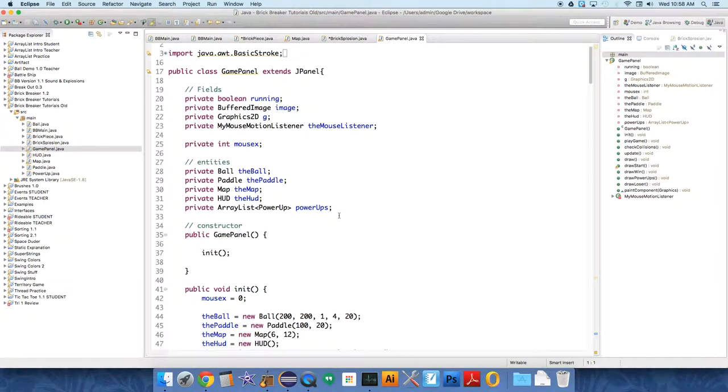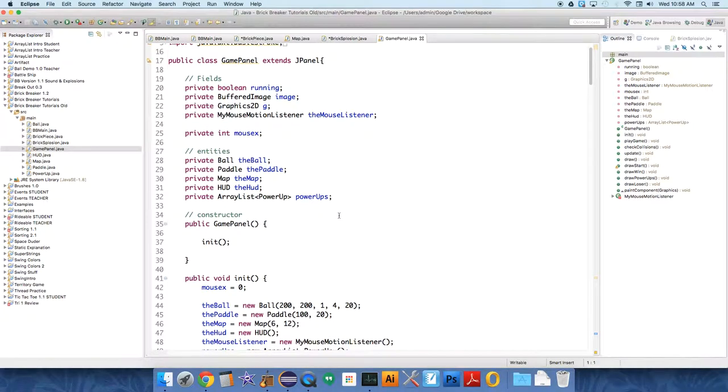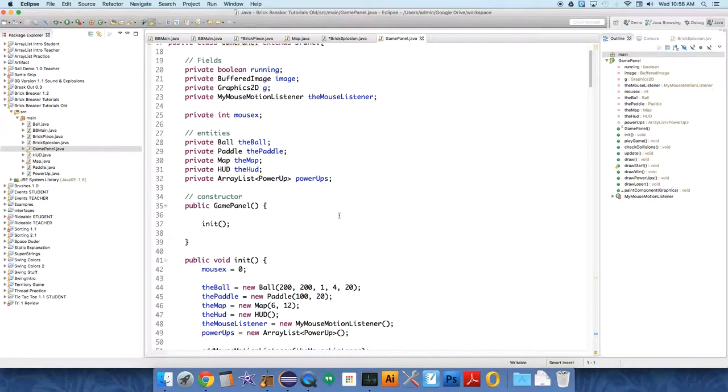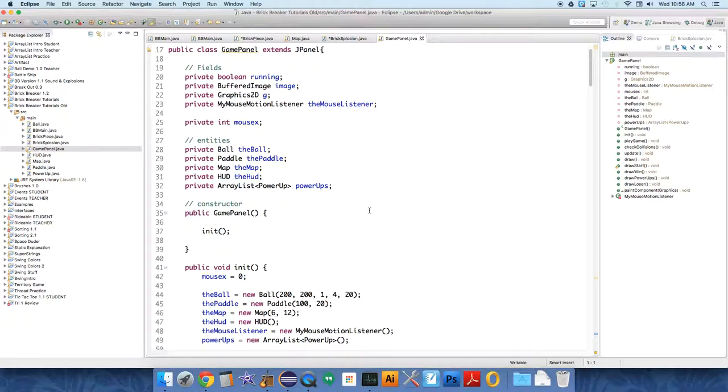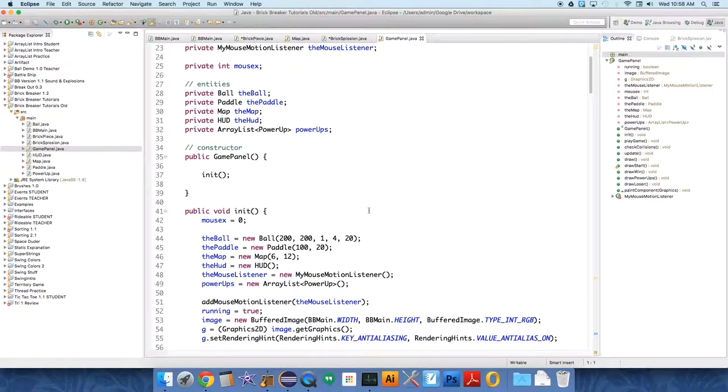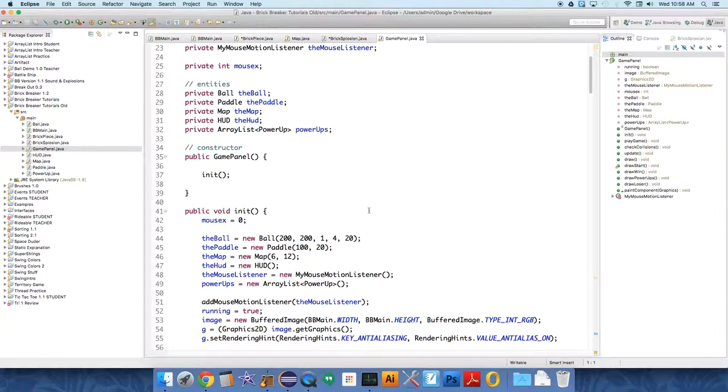You need to have a list of these explosions. So we're going to have a new ArrayList. Then you need to add an item to that ArrayList whenever a brick is broken. You need to update the ArrayList so that if a brick explosion is done, it's removed from the ArrayList. And then you need to draw the ArrayList every time in the draw method.